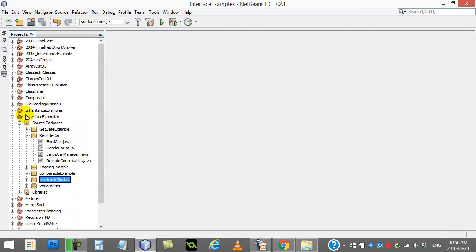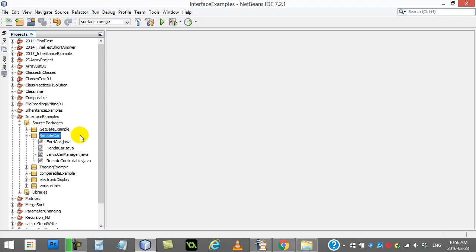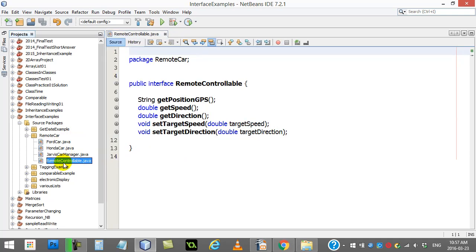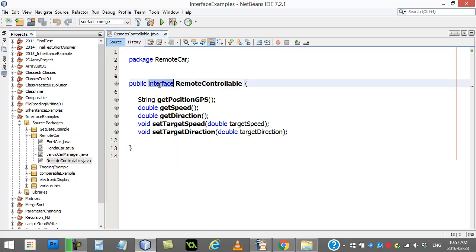So in the example folder here, there's a project called interface examples. And I'm looking at the one called remote car. Now what this is supposed to be is just a little framework. Let's pretend we want to have a satellite system that can control cars from all the makers like Ford and Honda, whoever else, that want to build a remote controlled car that these satellites can control. Now obviously they have to talk to the people that own the satellite company that's going to control these cars. And the satellite company says, here's what I need you to do. I need you to satisfy this interface.